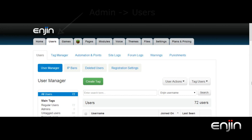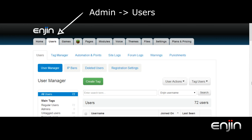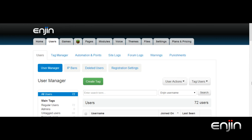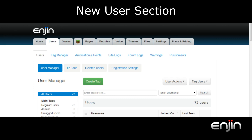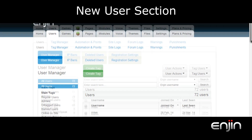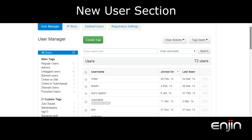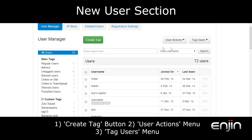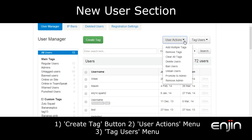The new system is still included in the user section of your admin panel, but you may notice a few additional tabs when visiting. We'll have a quick look at the user manager. As you may notice, the section has had some visual updates as well as a new create tag button and two drop down menus for managing users and tags.